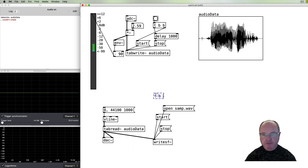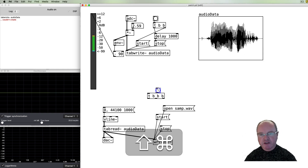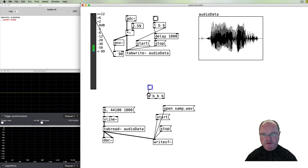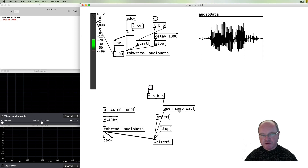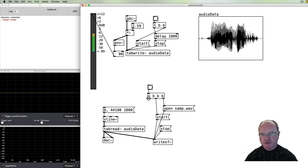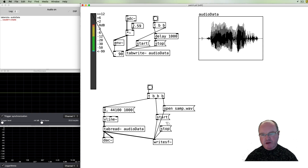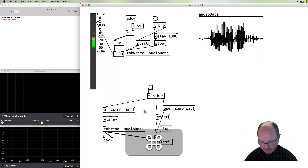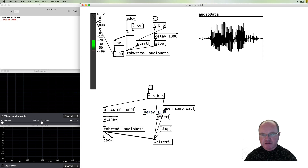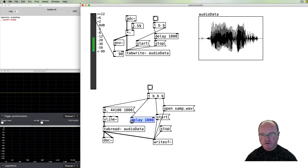We need to make sure all these messages are sent to the writesf~ in the appropriate order, so we use a trigger with three bang outlets. The first thing is to open the sound file, the second is to start writing, and the third is to trigger the audio playback so it gets written. We also use a delay object — after a thousand milliseconds we stop writing.